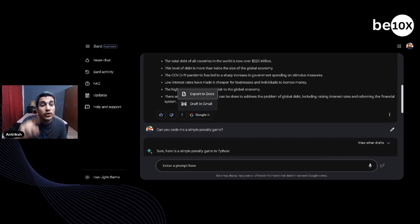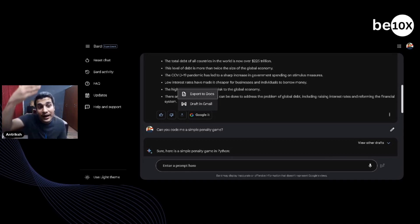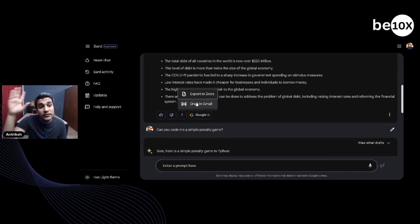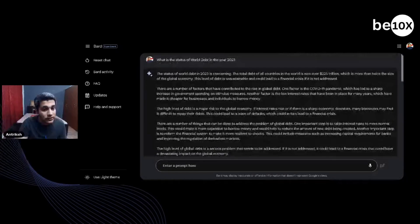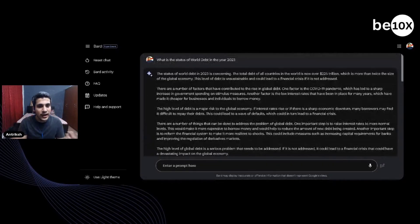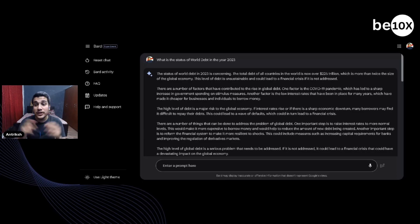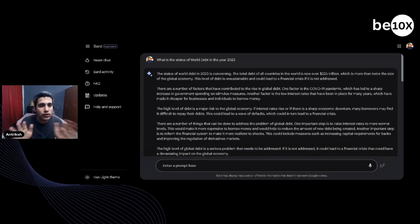If you export to Docs, it's going to open Google Docs linked with your Google account. The draft will be saved as a mail draft, and if you choose to Google it, it will Google the same question you asked. Google is using its different platforms to work together with its new creation, Bard. So cool!